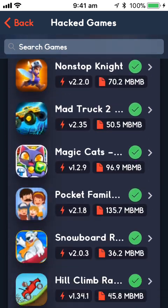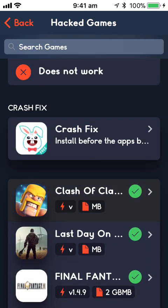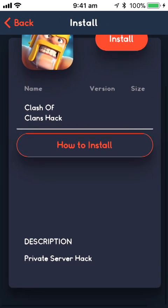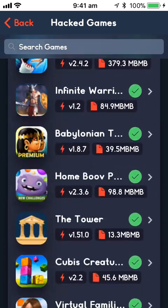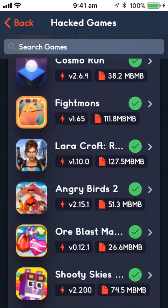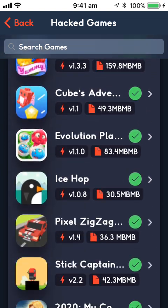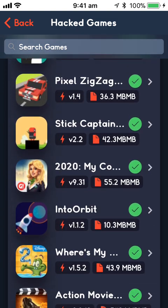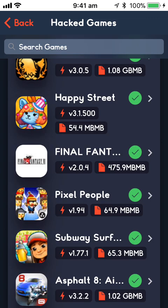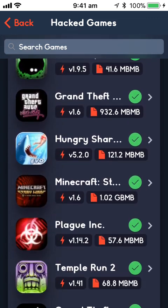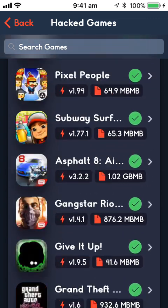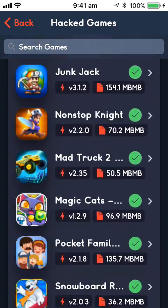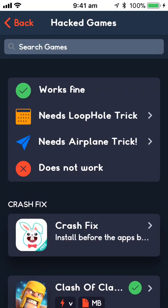Then you scroll down here, and there's all these cool games, like you can get Clash of Clans, which is basically just Clash of Clans with unlimited resources, and you can go down, Cosmo Run, and there's all these cool things, Ice Hot, Inter Orbit, Subway Surfer, Grand Theft Auto, Plague Inc, Minecraft, so there's all these cool games that you can get, that you can mess around with.